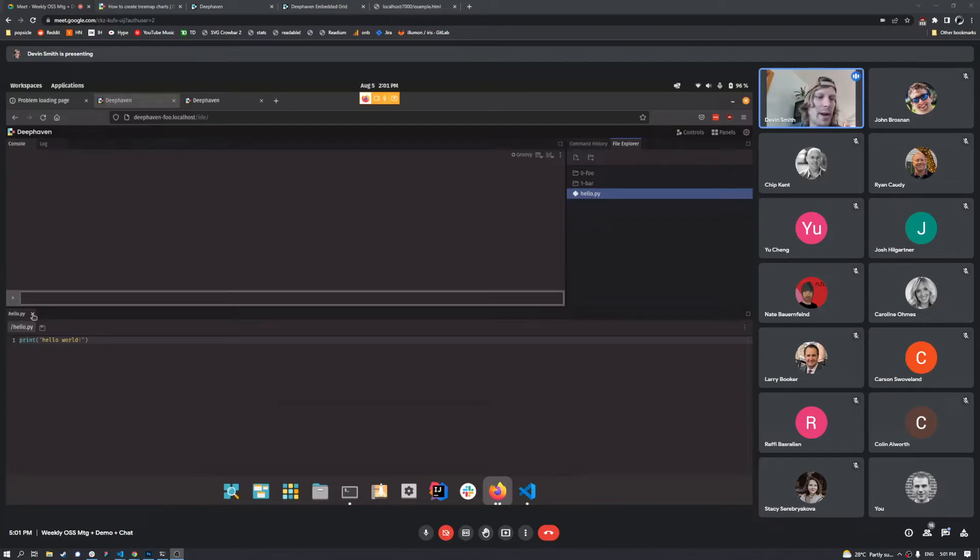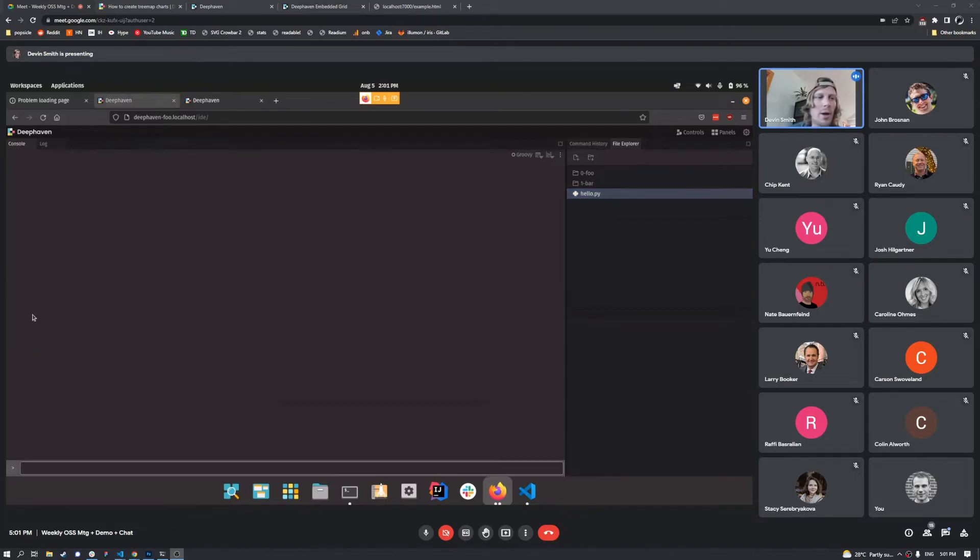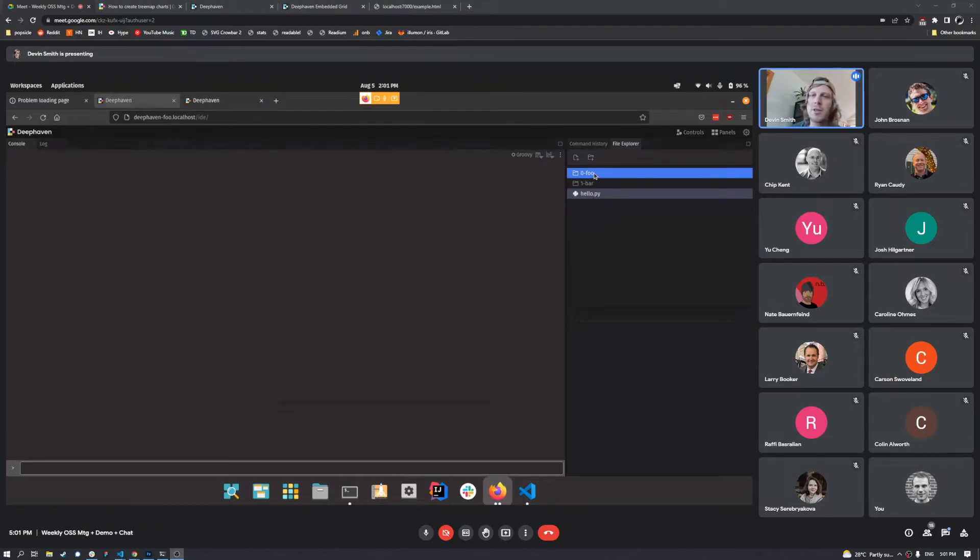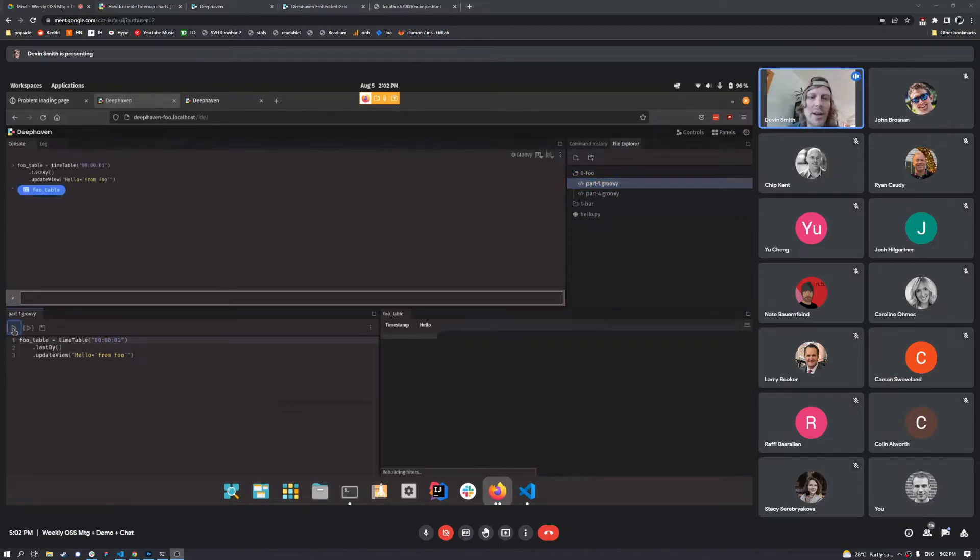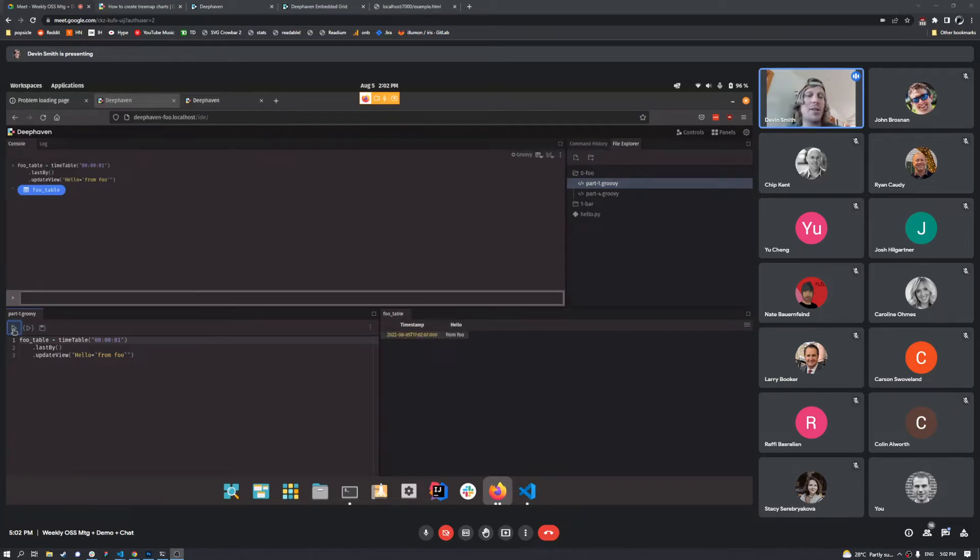And just for fun, I'm going to go ahead and do a quick demonstration showing some stuff you can execute. So we're on service foo here, which is Groovy. So I'm just going to execute this little time table right here. What we've got is we've got a ticking table over here that just says hello from foo.